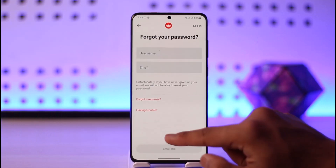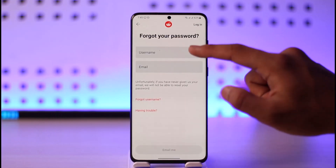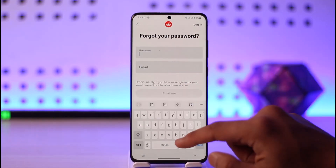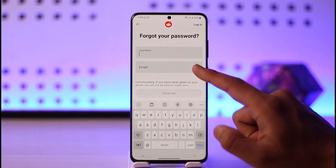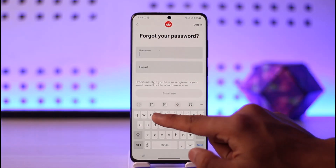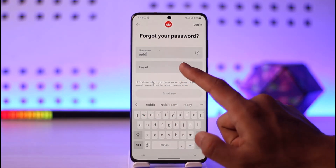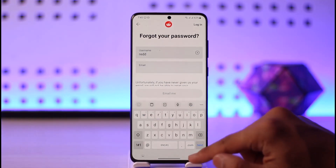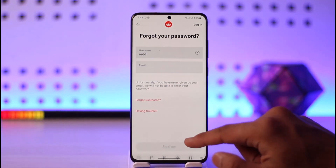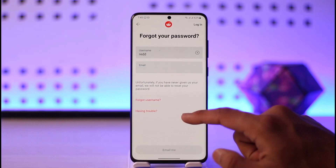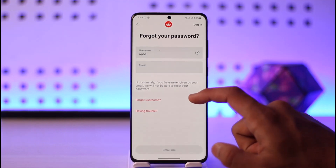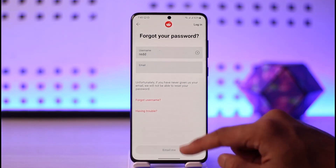Make sure to enter your username and password. In case you forgot your password, you can tap the forgot password option over here, then make sure to enter the username as well as the email address of your Reddit account.